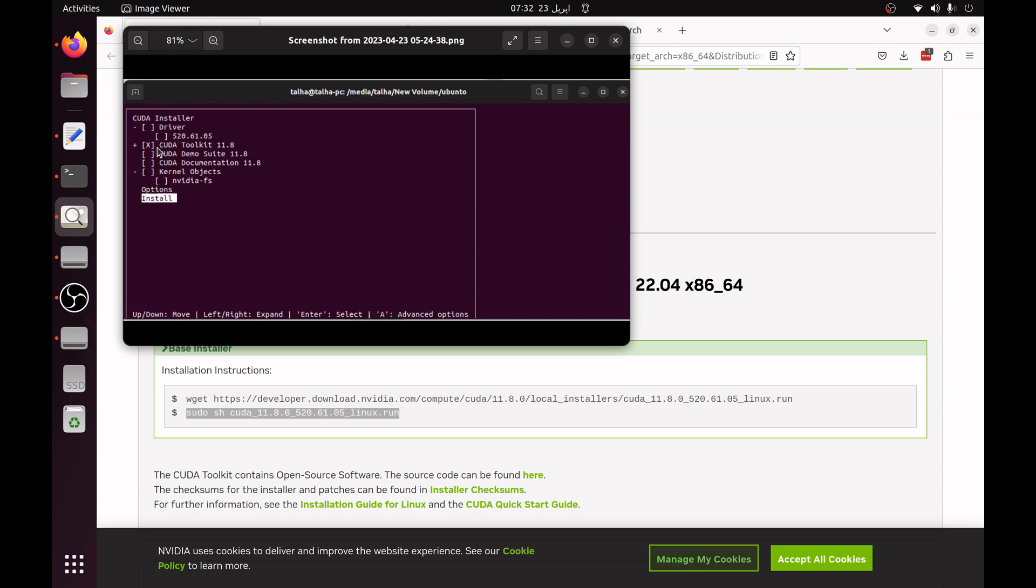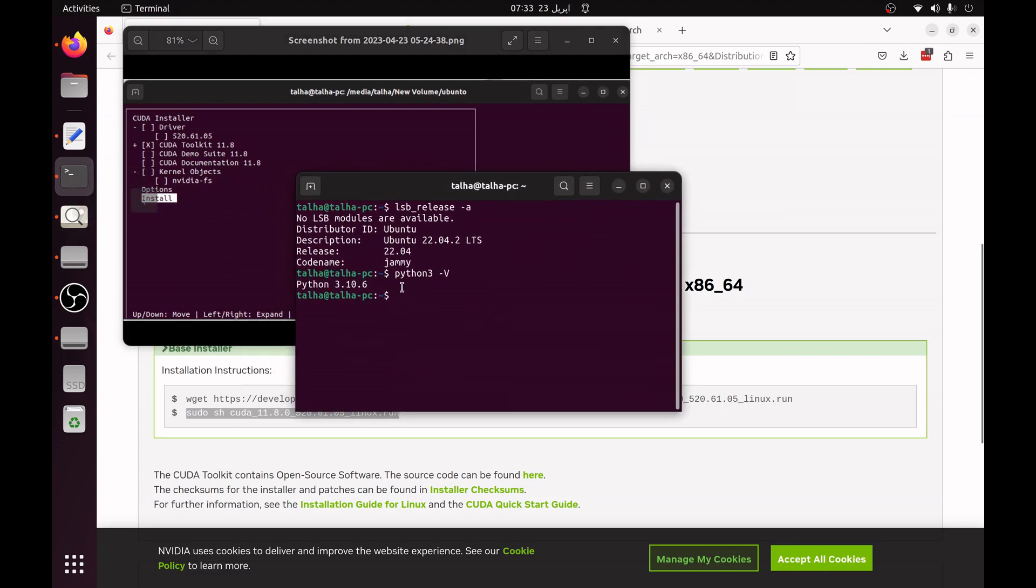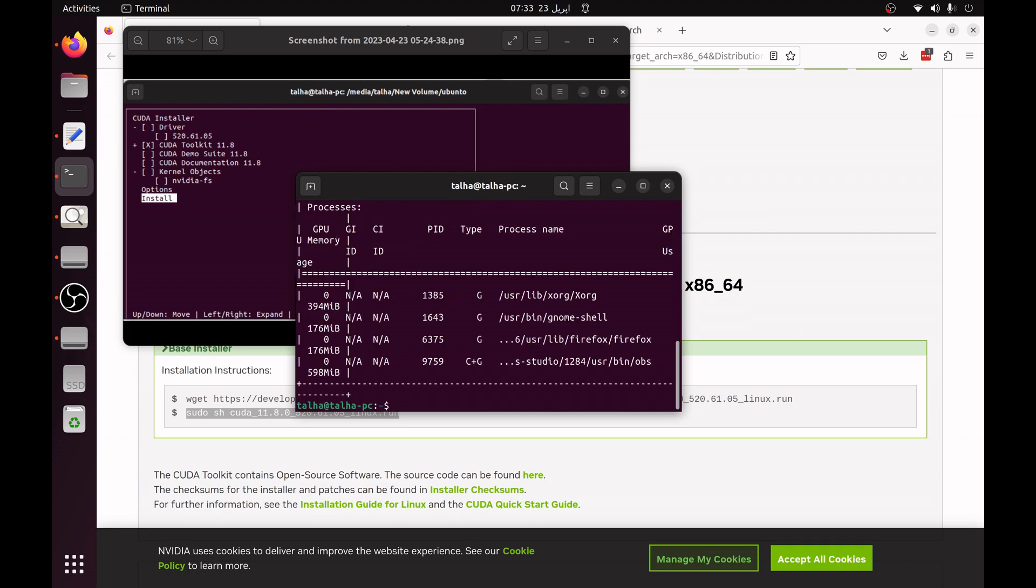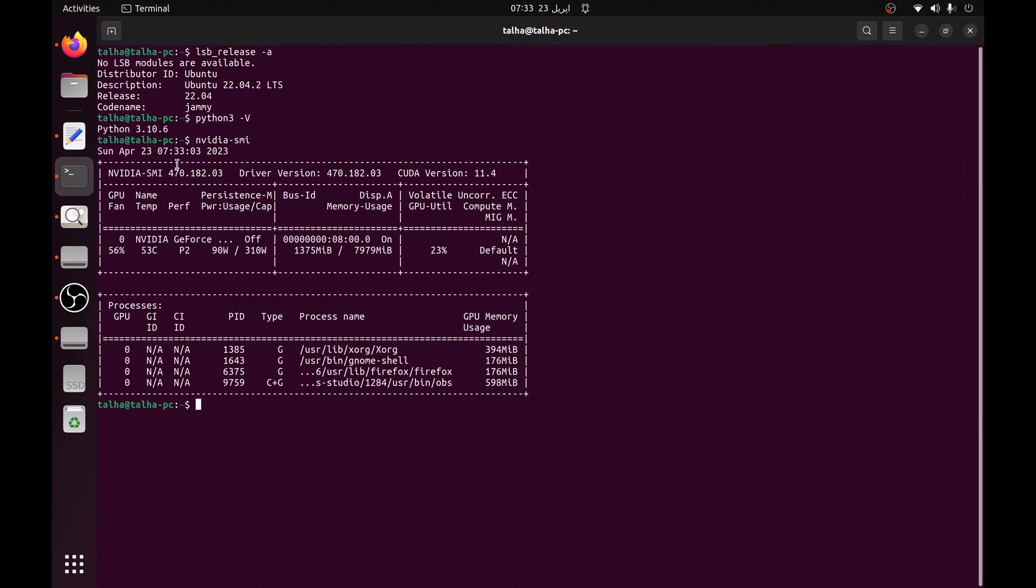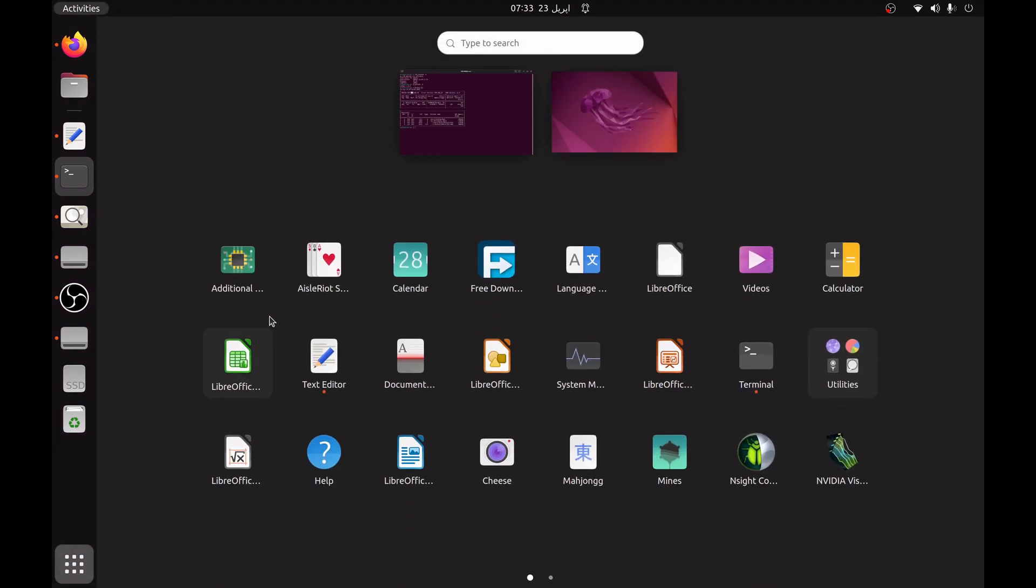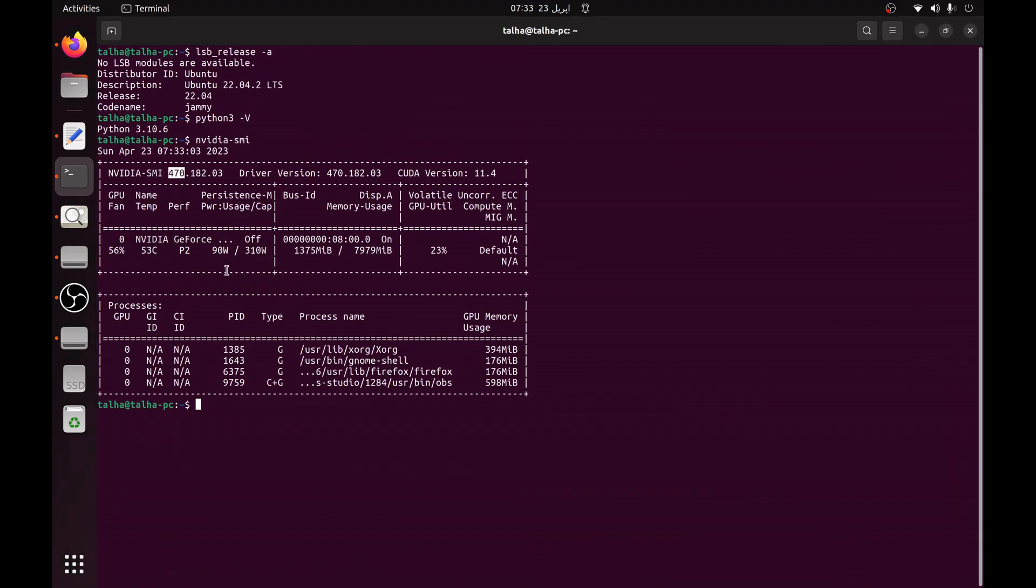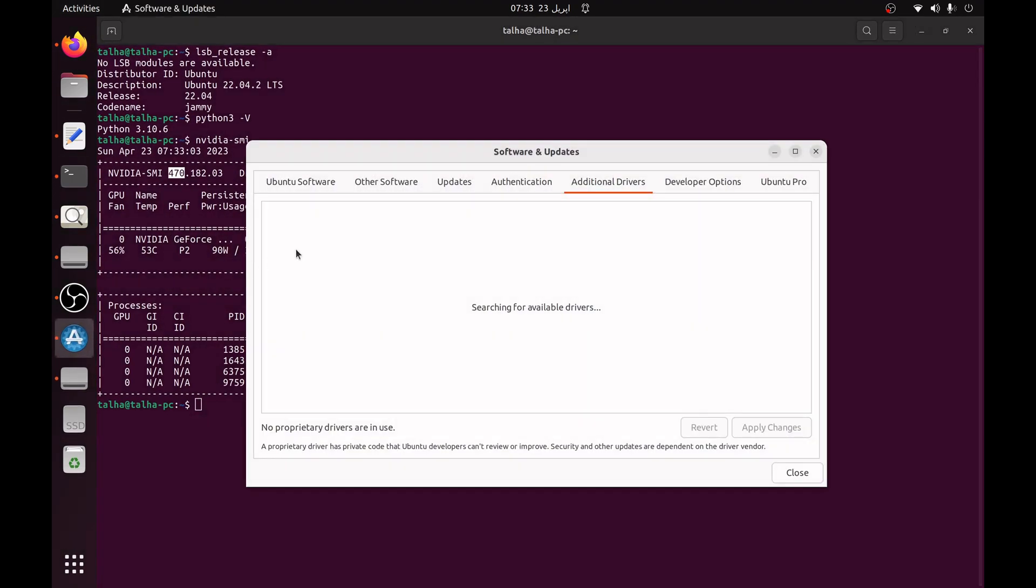One more thing, you have your driver installed before running this. You can verify your driver by typing nvidia-smi. You can see I have 470 version installed.